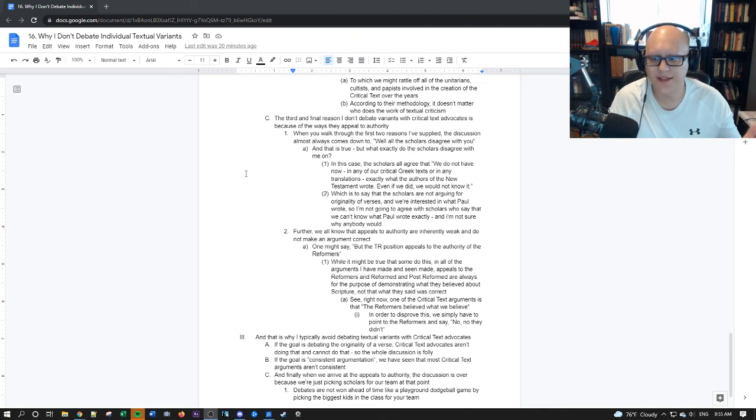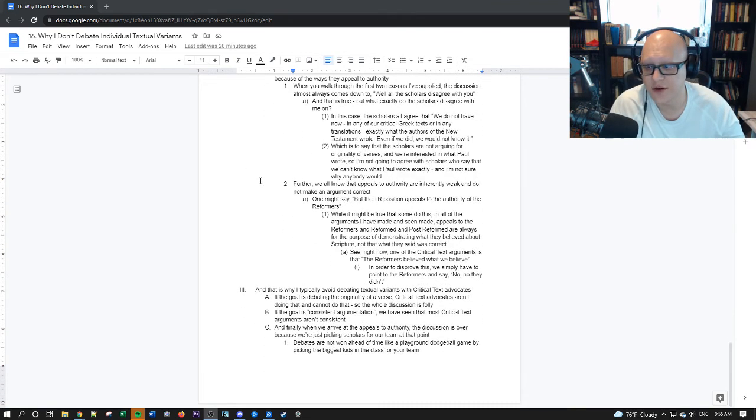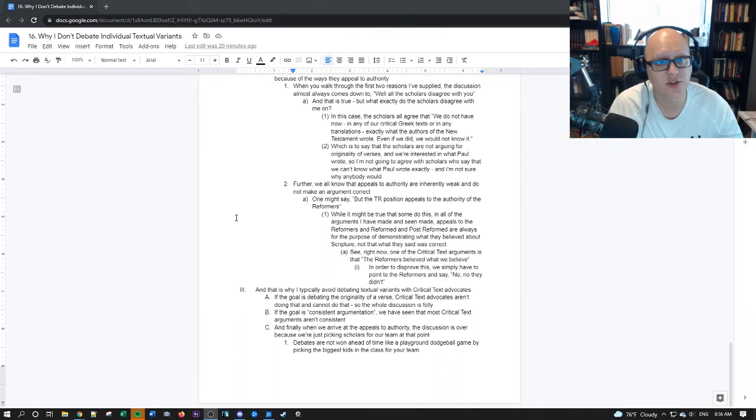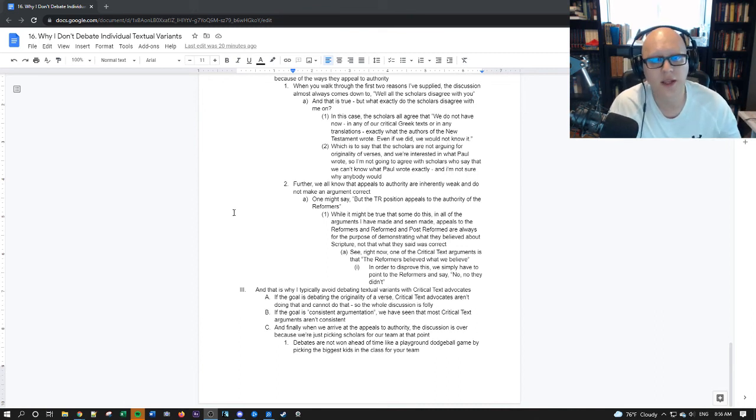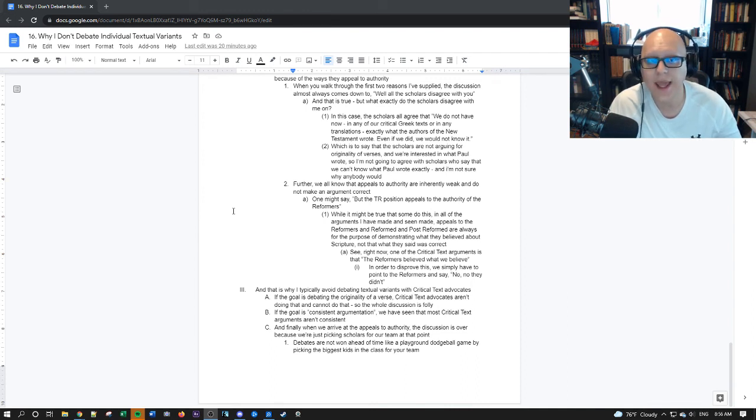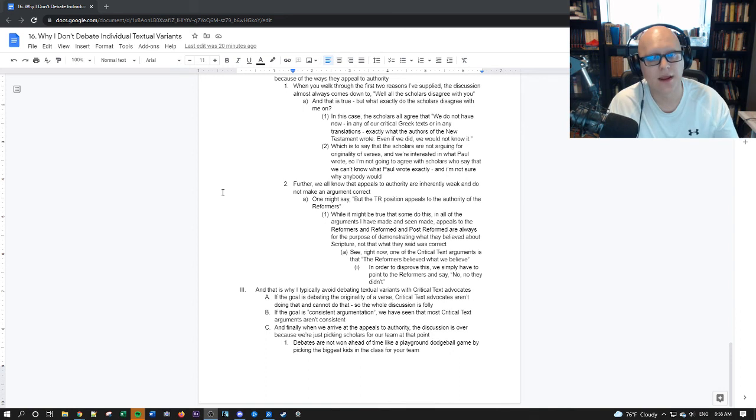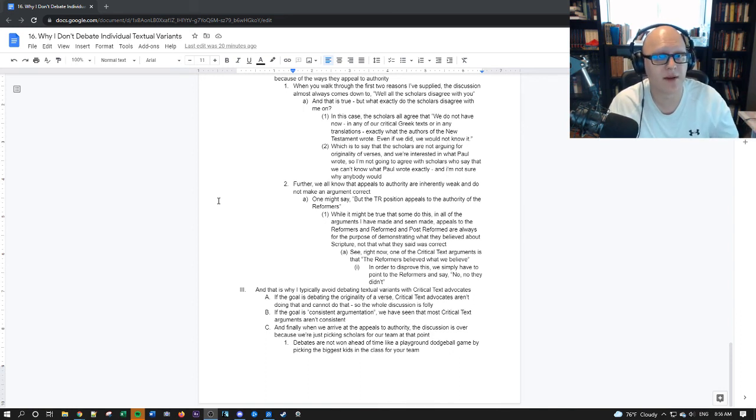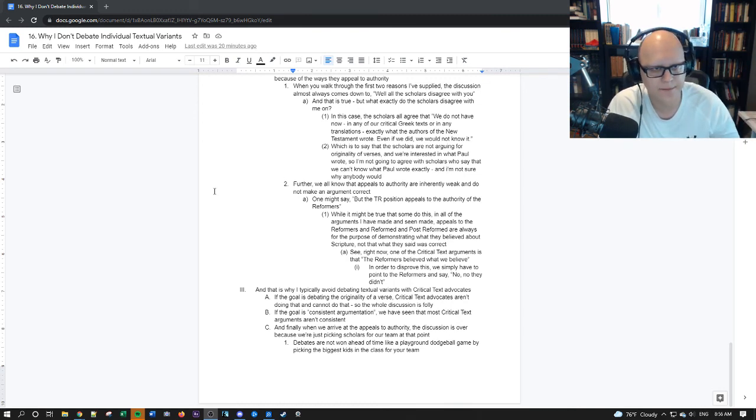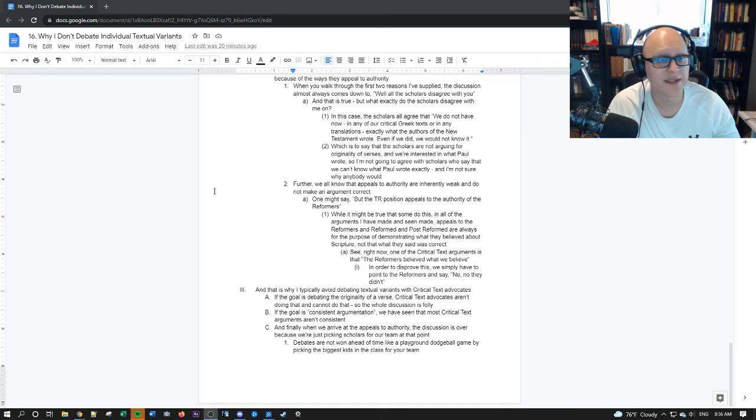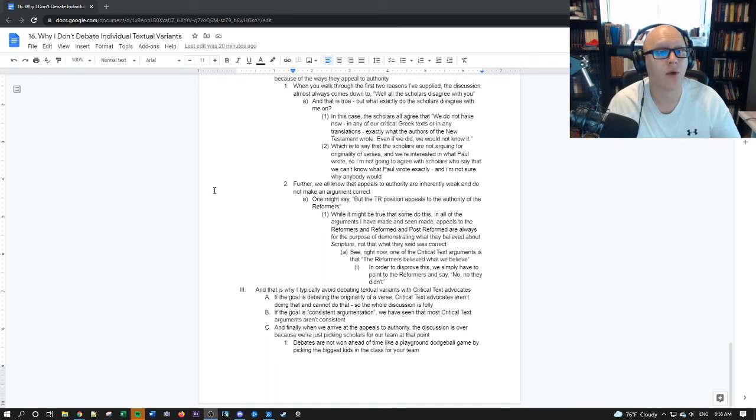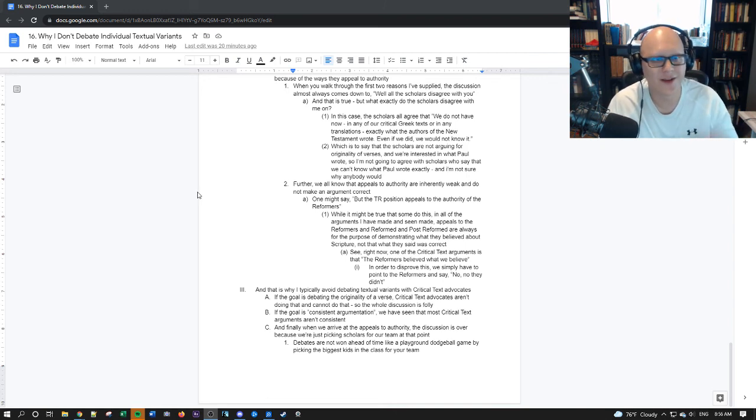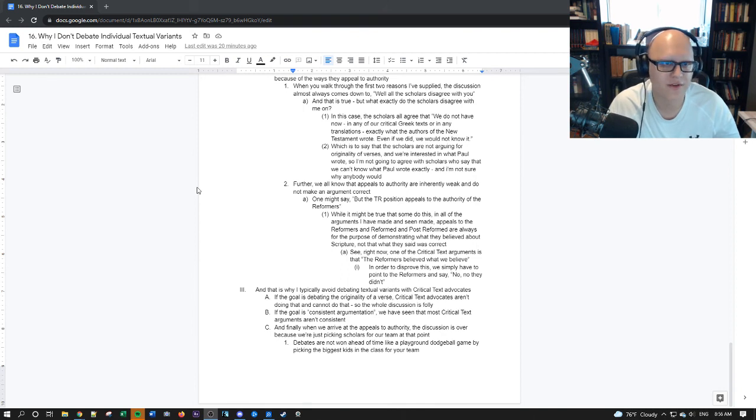And that is why I typically avoid debating textual variants with critical text advocates. Because one, if the goal of this debate is to determine the originality or support the originality of one reading or another, the critical text advocates aren't actually doing that and cannot actually do that. So the whole discussion is a waste of time. It's foolishness. Now, if they want to debate when a variant came into the manuscript tradition, they can go do that in their little circles. But I'm not interested in that. It's boring to me. I'm disinterested in it because it doesn't matter. I want to know what Paul wrote. And I do know what Paul wrote. As should every conservative Christian that has their Bible in front of them.